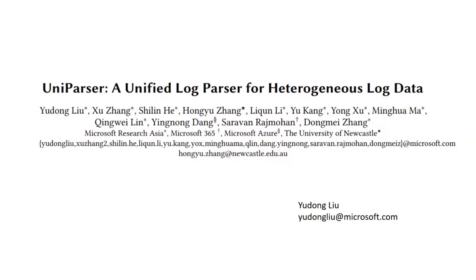Hello everyone. I'm Yudong Liu from Microsoft Research. It's my pleasure to present our work UniParser, a unified log parser for heterogeneous log data.